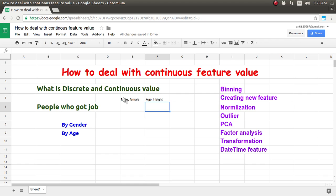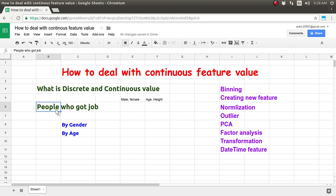I have already prepared one video on how to deal with the discrete feature, and I will put the link in the description. You can go and watch how to deal with the discrete value when working with machine learning algorithms. In this tutorial, we are going to see how we can analyze a feature value which is continuous in nature, like age or height of a person, and try to discriminate between the discrete and continuous perspectives.